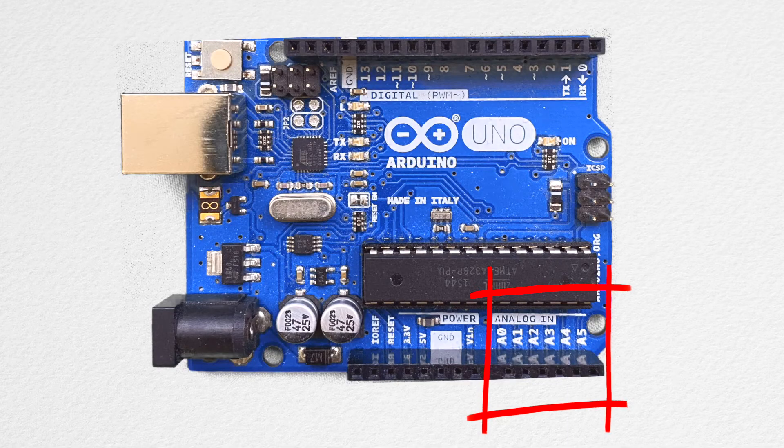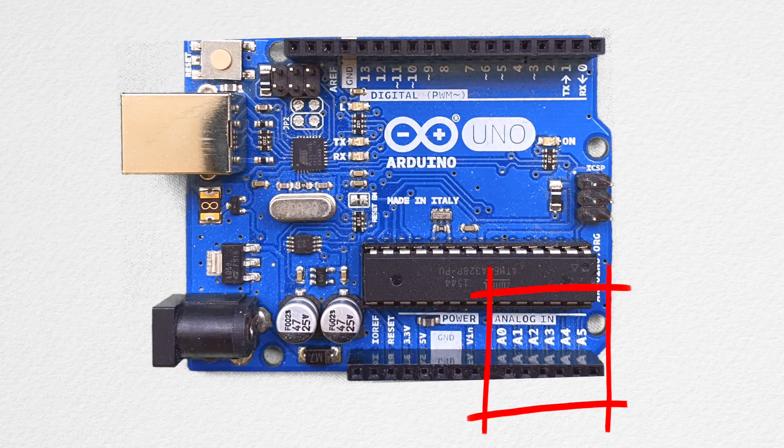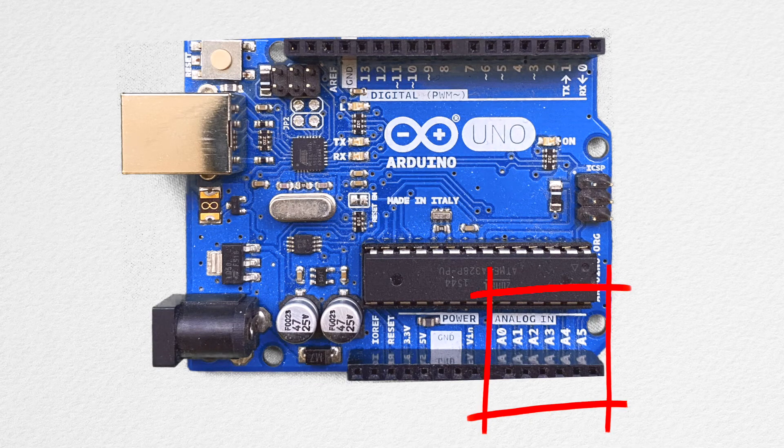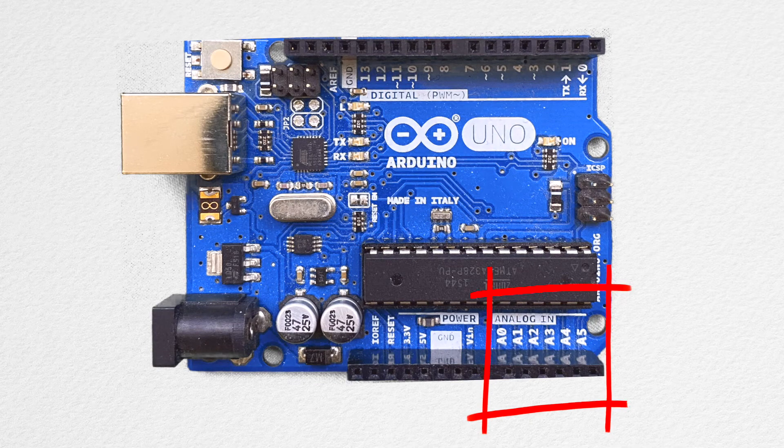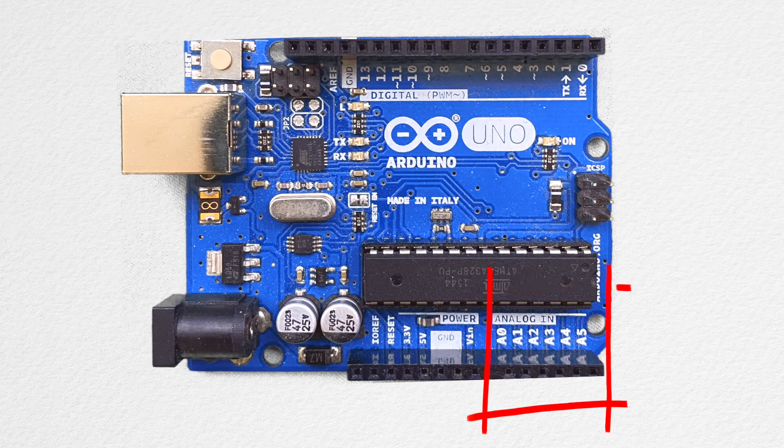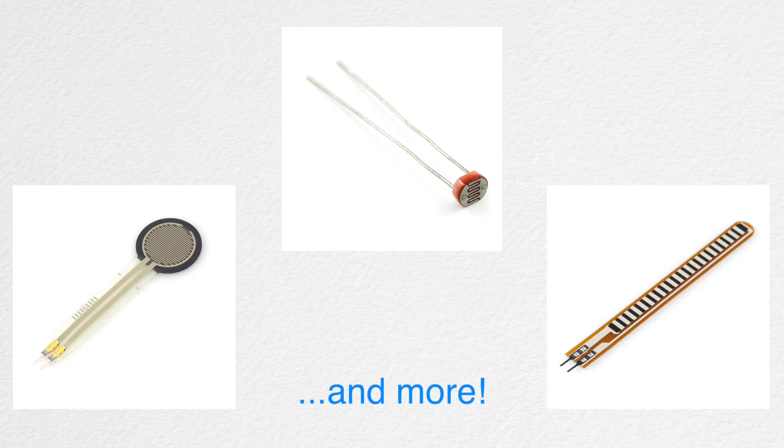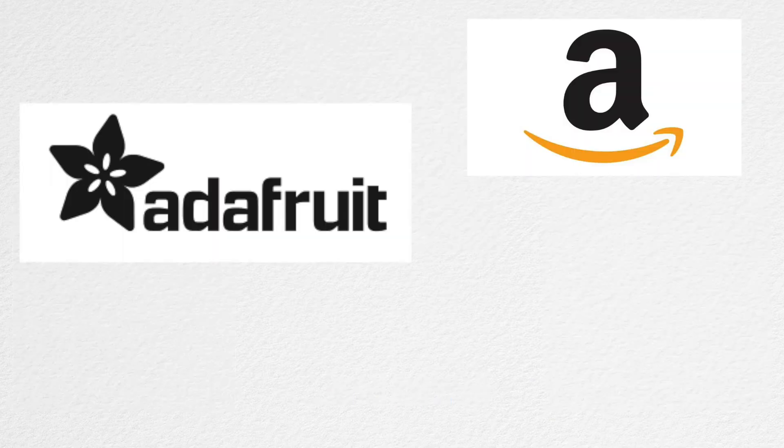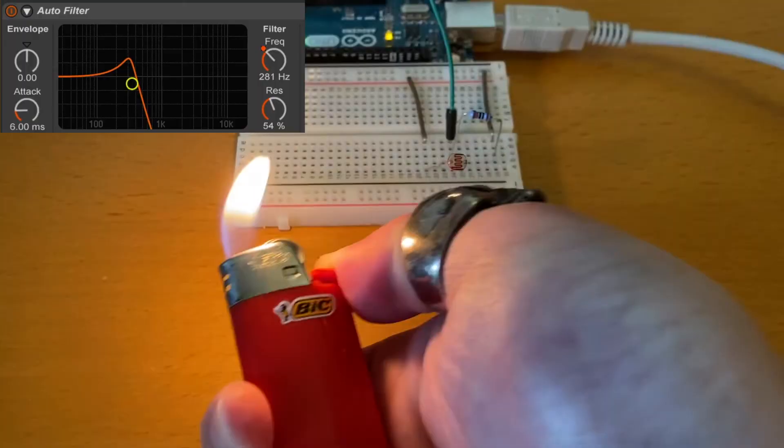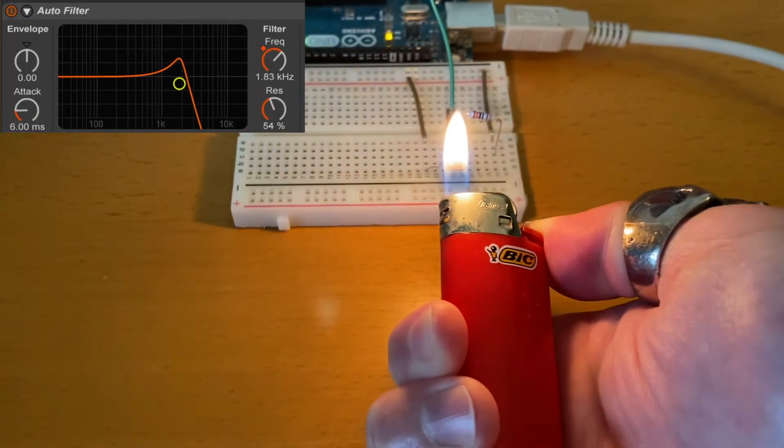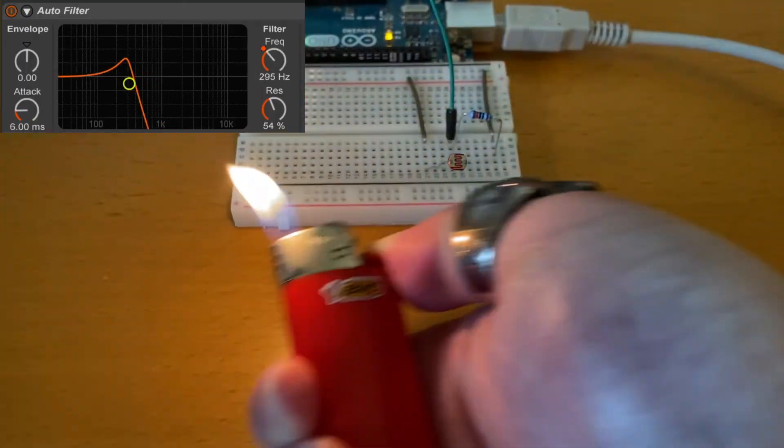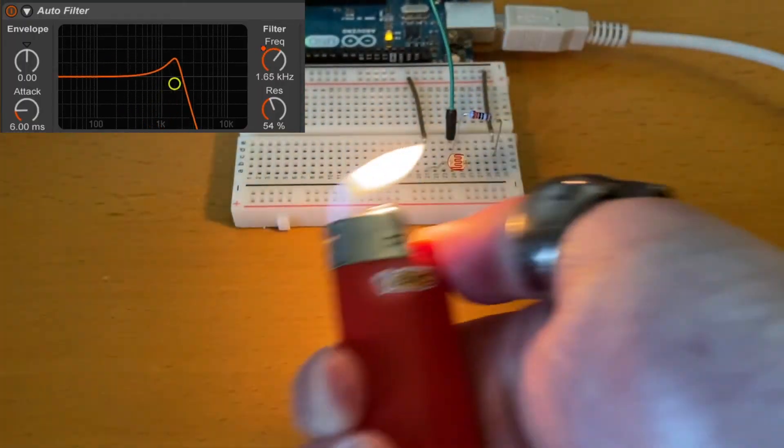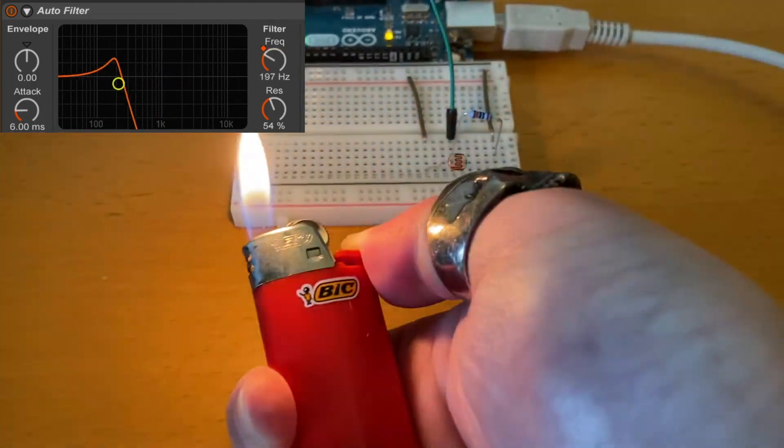We can have a maximum of 6 sensors total at once. As long as the sensor outputs an analog voltage that can be read by Arduino, we can use any sensors we want. We can buy these from Amazon, Adafruit, or SparkFun. Congrats! We learned how to map sensor data to musical parameters by using Arduino as a MIDI device.